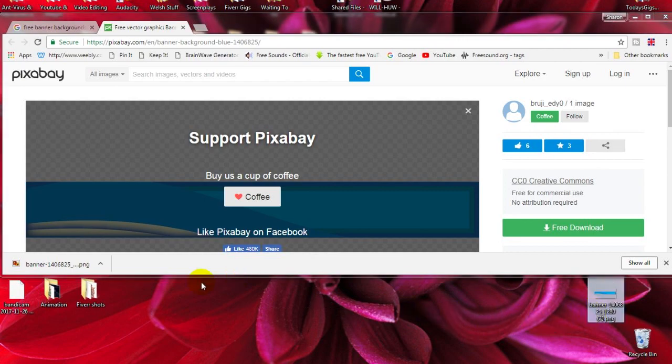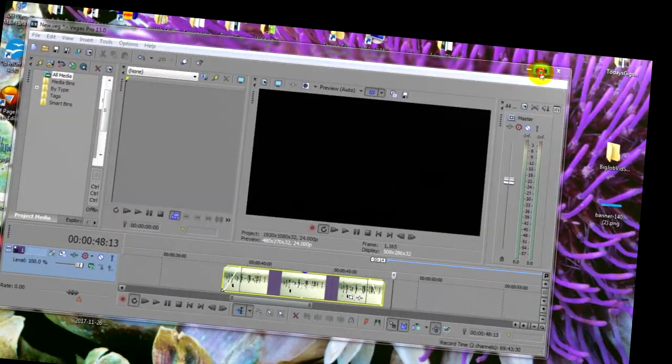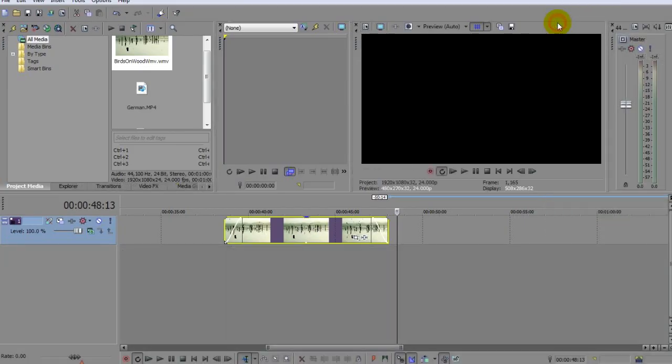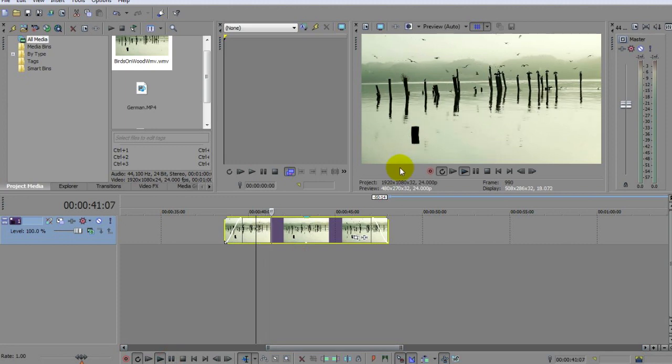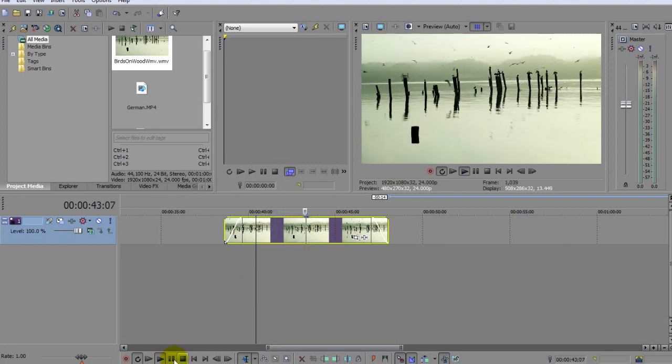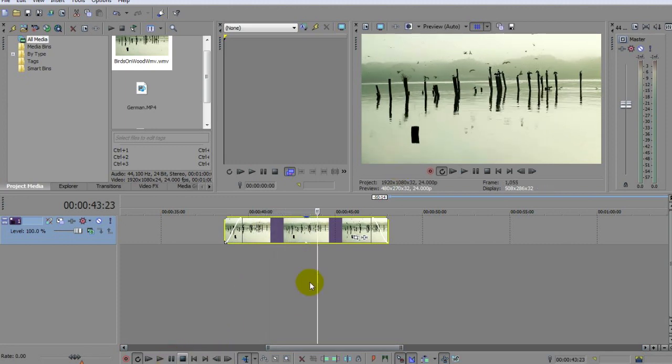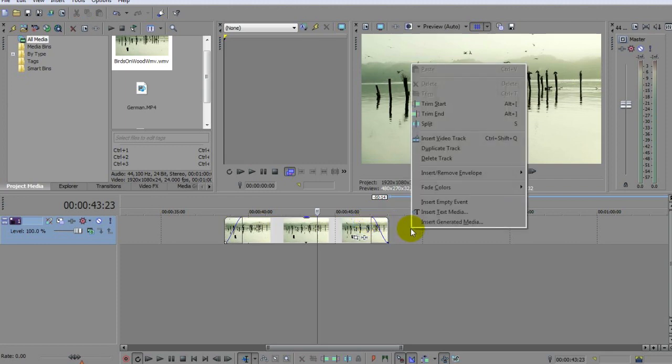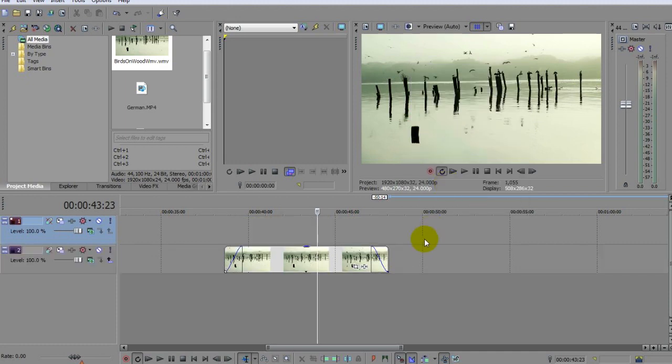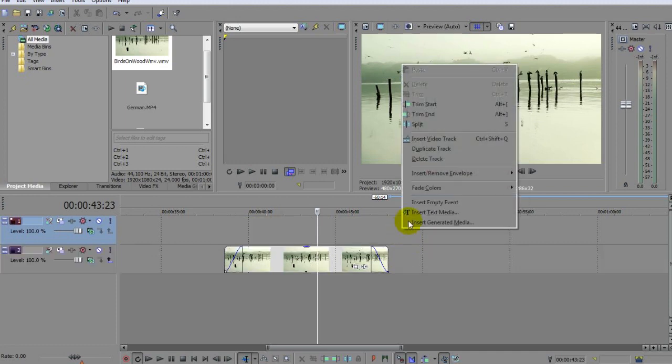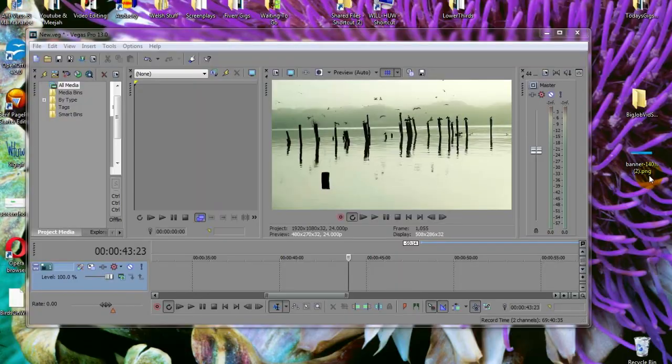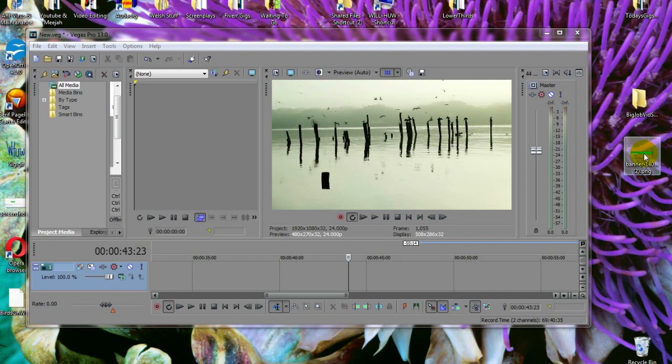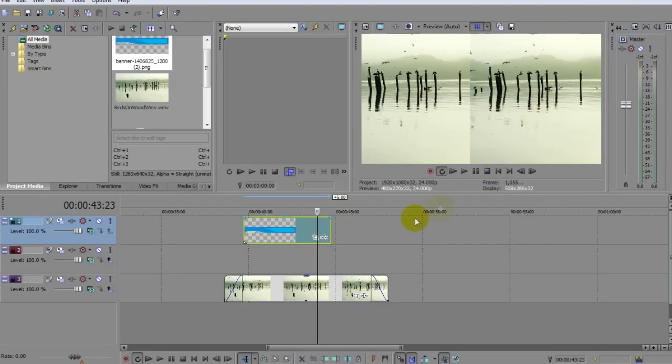Okay, let's go into Sony Vegas Pro now. My version is 13, but this technique should work with most versions. As you can see, I've already got a random video clip on which to lay my bottom third, but we're going to need a couple more video tracks above this to make it all work. So let's right click here and choose Insert Video Track, and once more. And there we go. Now drag our saved PNG onto the track above it.